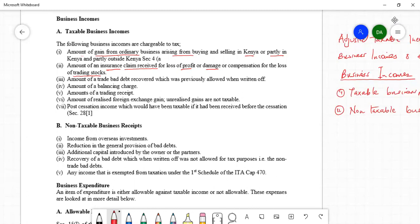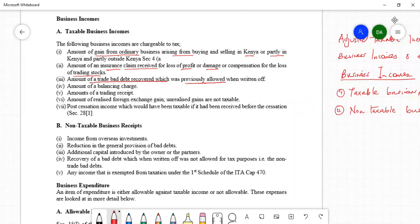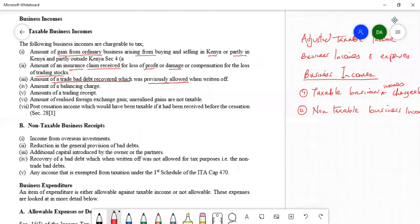The next taxable income is the amount of trade bad debts recovered — specifically those which were previously allowed when written off. I want to give a brief explanation on trade bad debts as well as provision for bad debts.